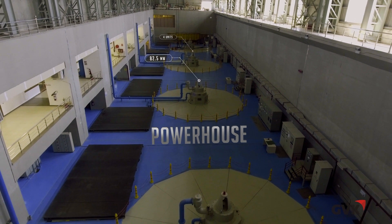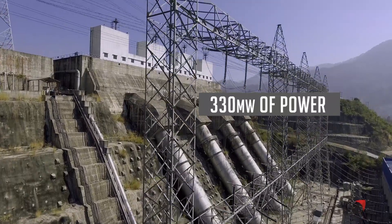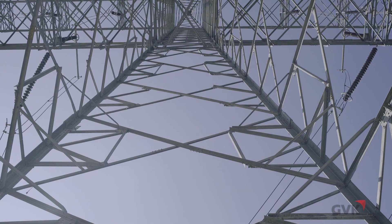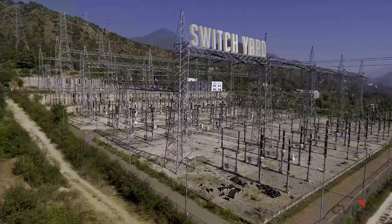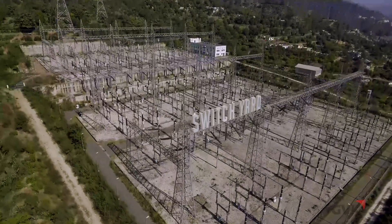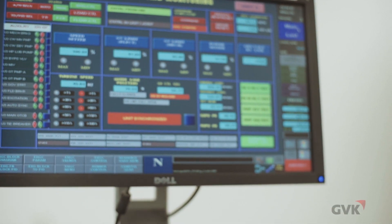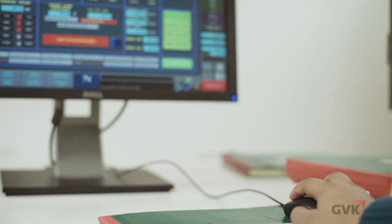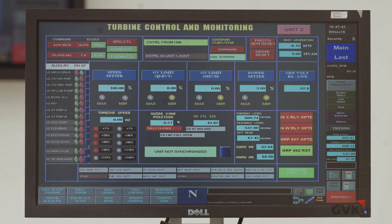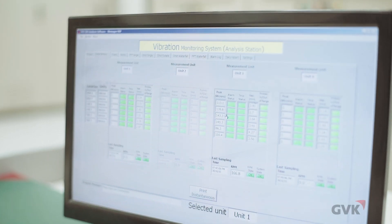The powerhouse, with four units of 82.5 megawatts each, has a capacity to produce 330 megawatts of power. To synchronize and transmit the generated power to the grid, a switchyard has been constructed near the powerhouse. The SCADA-enabled project allows monitoring to be done remotely, and any kind of precaution can be taken for disaster management in advance.